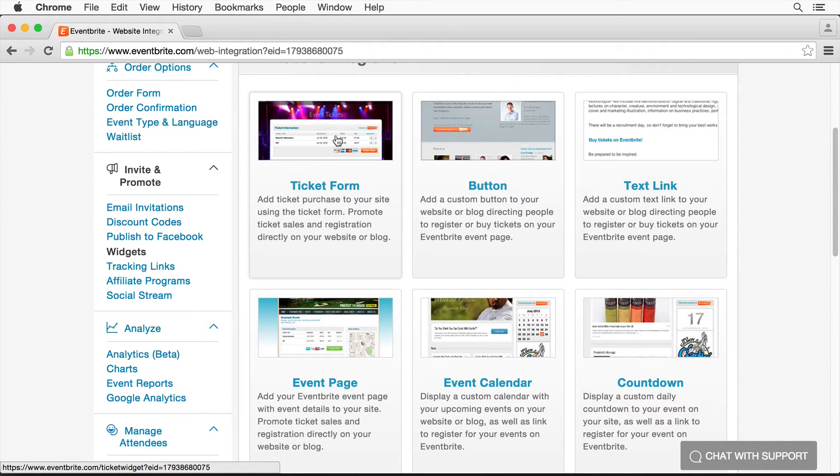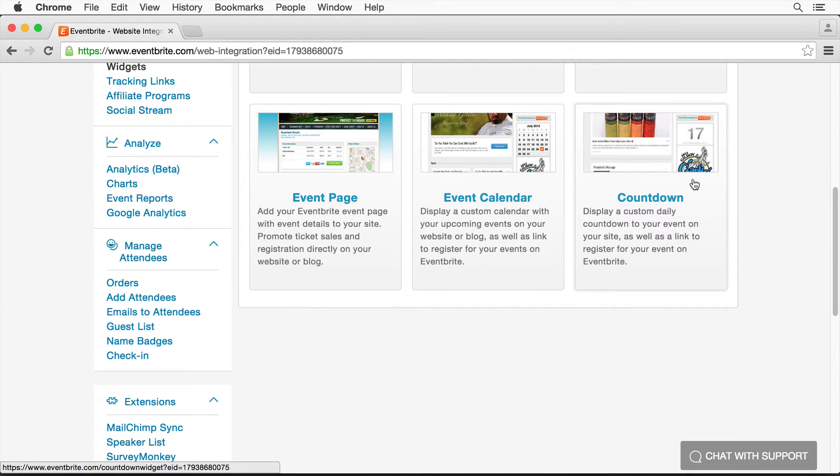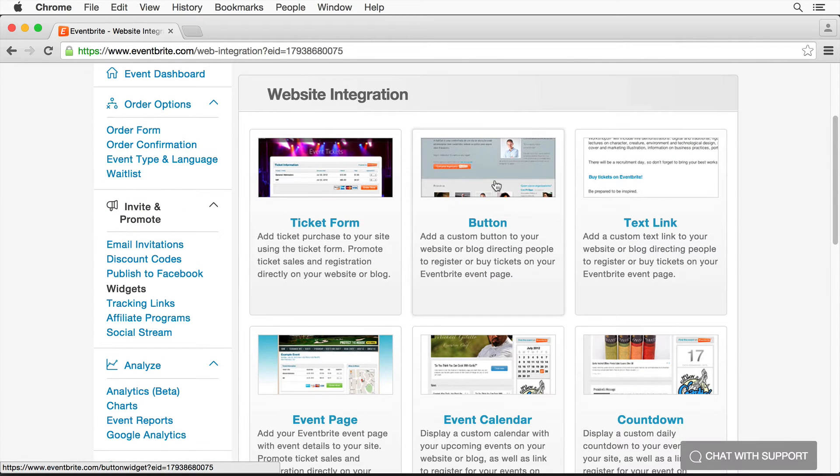We can take the ticket form. We can have just a button, maybe a text link. I love this one, a countdown, how many days are coming. There's the event page itself, a calendar, all kinds of stuff. I'm going to choose the ticket form.